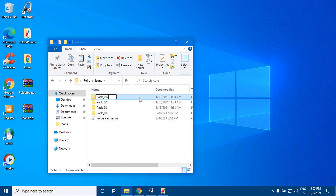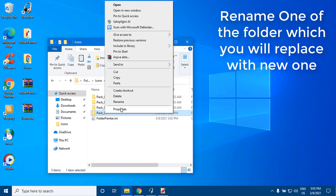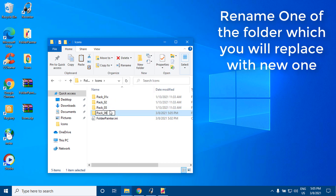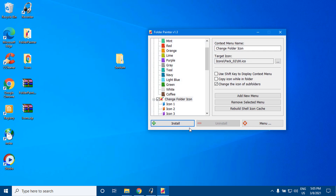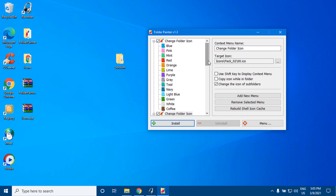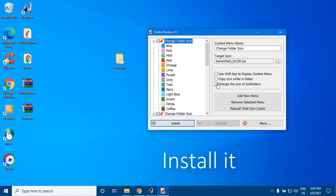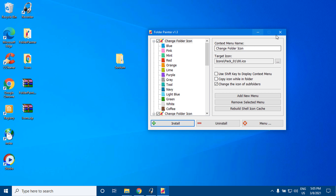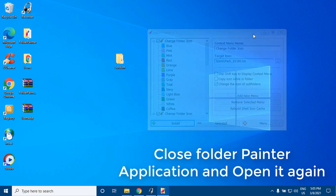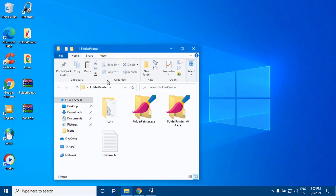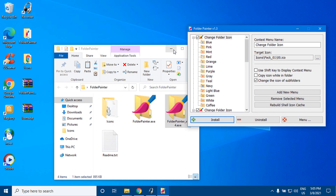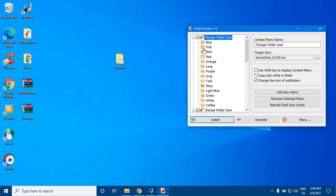Rename one of the folders which you will replace with the new one. Close Folder Painter application and open it again. The new icon pack has been replaced.